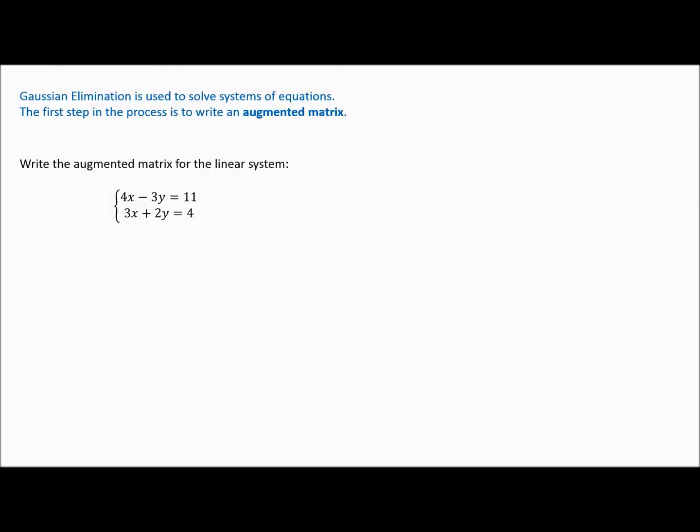Hi folks. In this video I'd like to talk to you about a technique called Gaussian elimination. It's named after Frederick Gauss, a prolific mathematician who came up with a way to solve systems of equations.